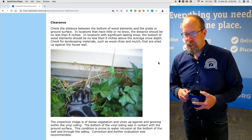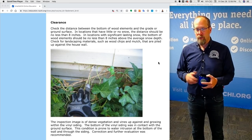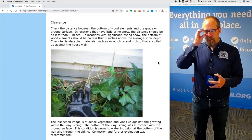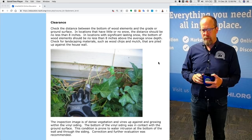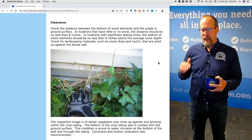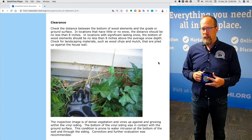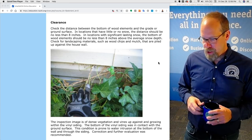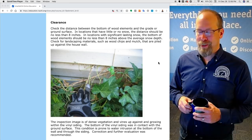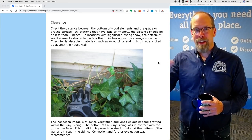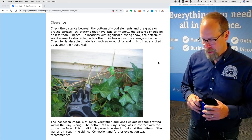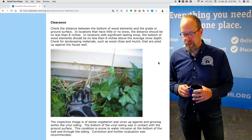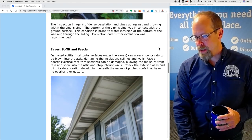Clearance. Check the distance between the bottom of wood components and the grade or ground surface. In locations with little or no snow, the distance should be no less than eight inches. In locations with significant lasting snow, the bottom of the wood elements should be no less than eight inches above the average snow depth. Check for landscaping materials such as wood chips and mulch piled up against the house wall. This inspection image shows dense vegetation and vines against the vinyl siding and growing within the wall cavity, possibly. The bottom of the wood siding was in contact with the ground surface, prone to water intrusion. Correction and further evaluation was recommended.